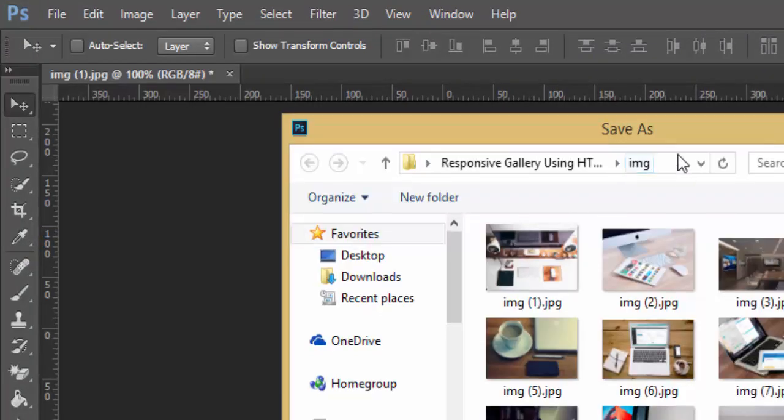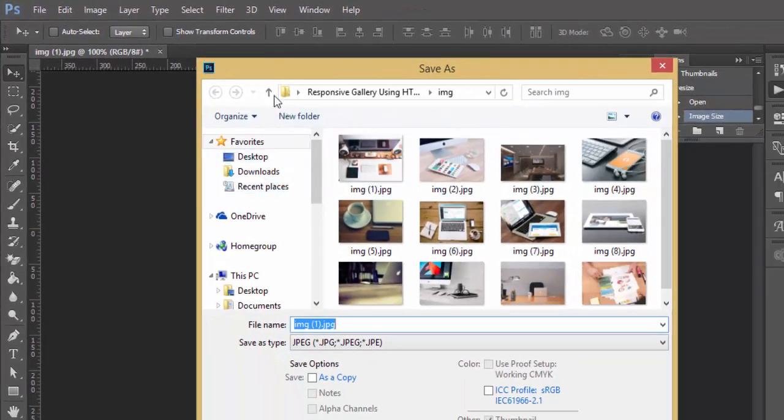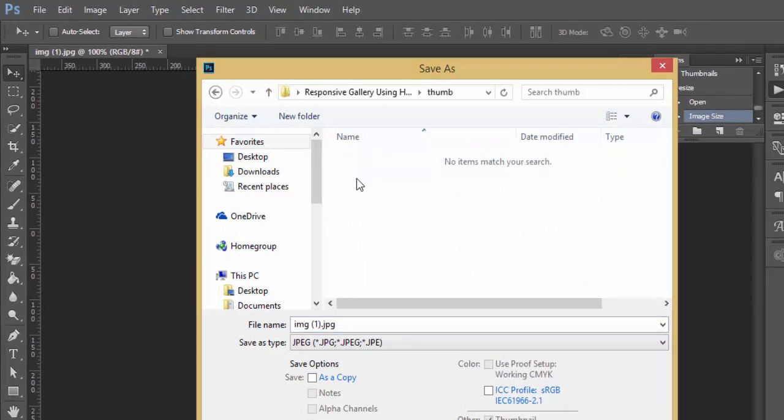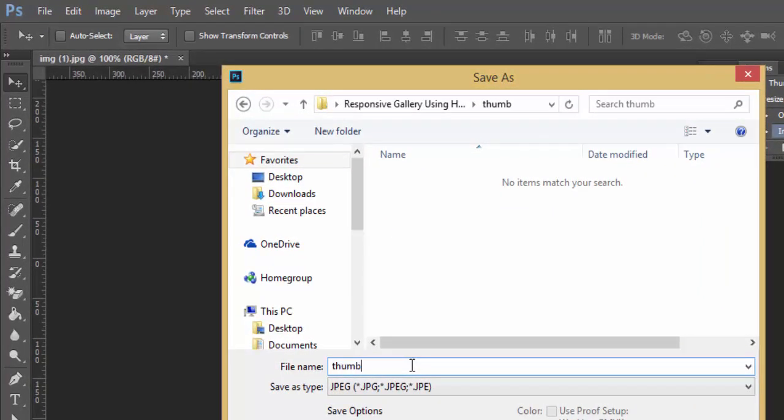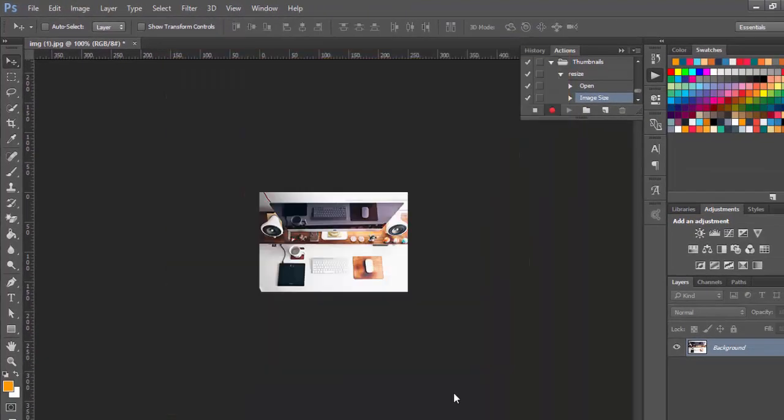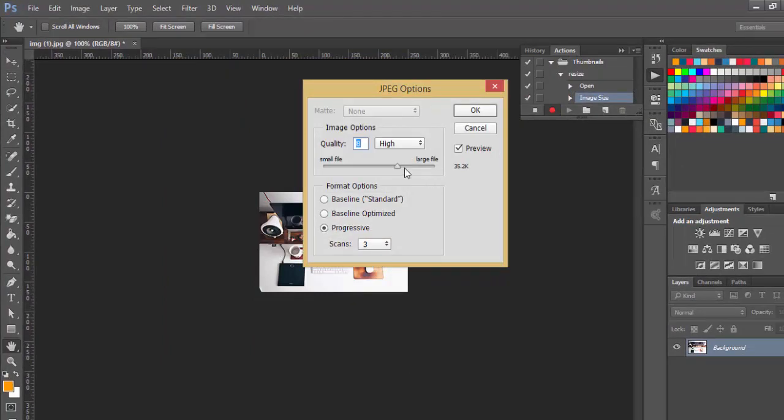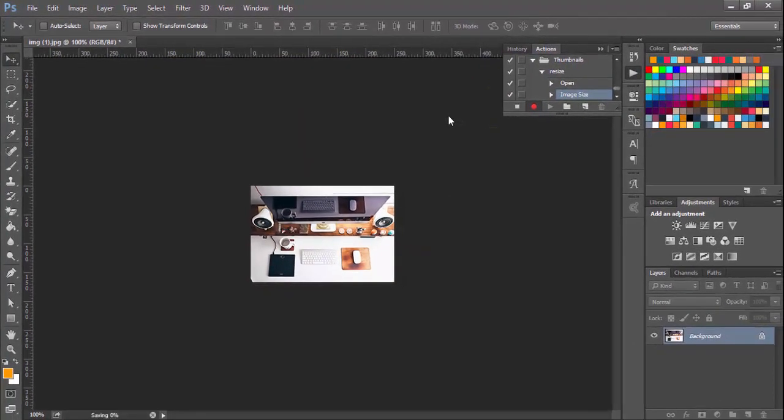Now let's go ahead and choose Save As option from the File menu. Save this file into this empty thumb folder and name it as thumb1. Its file format should be JPEG. Hit save, now hit OK.